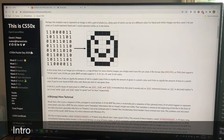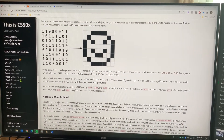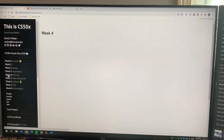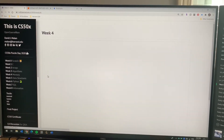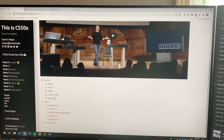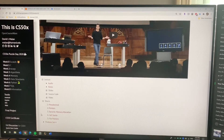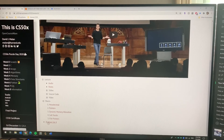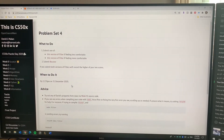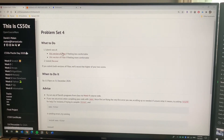A video on how to perform the programming for Week 4's CS50x Introduction to Computer Science course. As you can see, this was shot in 2020 during the COVID-19 pandemic. A lot of you are doing this course while being off of work, which is a good idea.